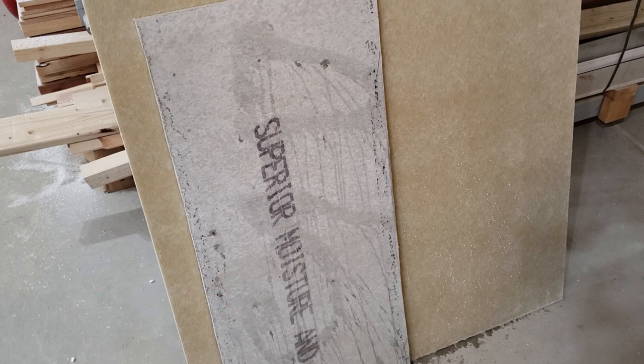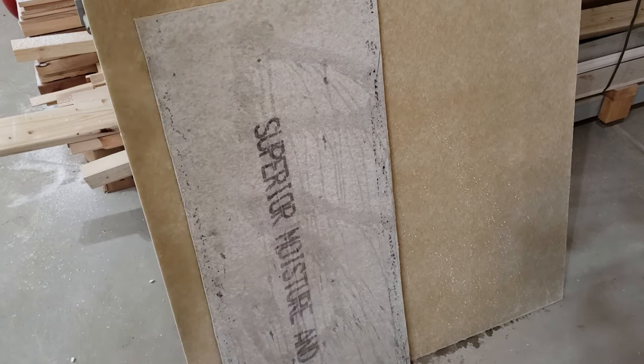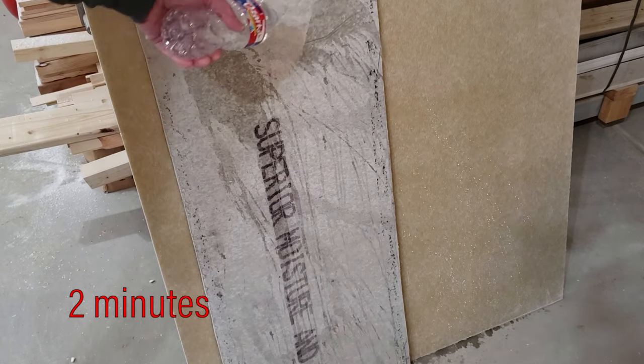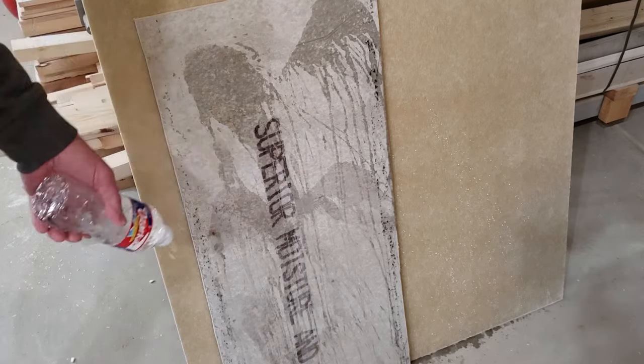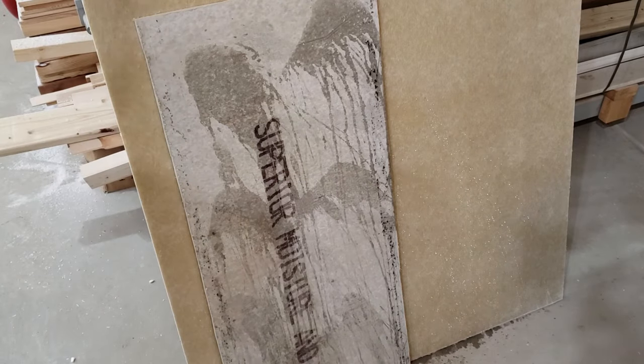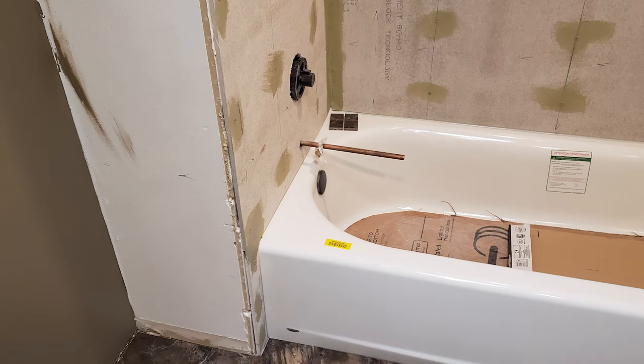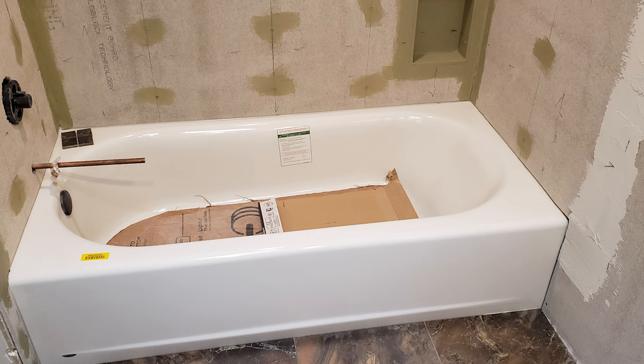The hardy backer comes in 3 by 5 foot sheets which typically means on the tub surround like this one full sheet can be added to the back wall as a starting point. Then screws are added per code requirements in your area or based on the instruction sheets that may be available when you purchase it.